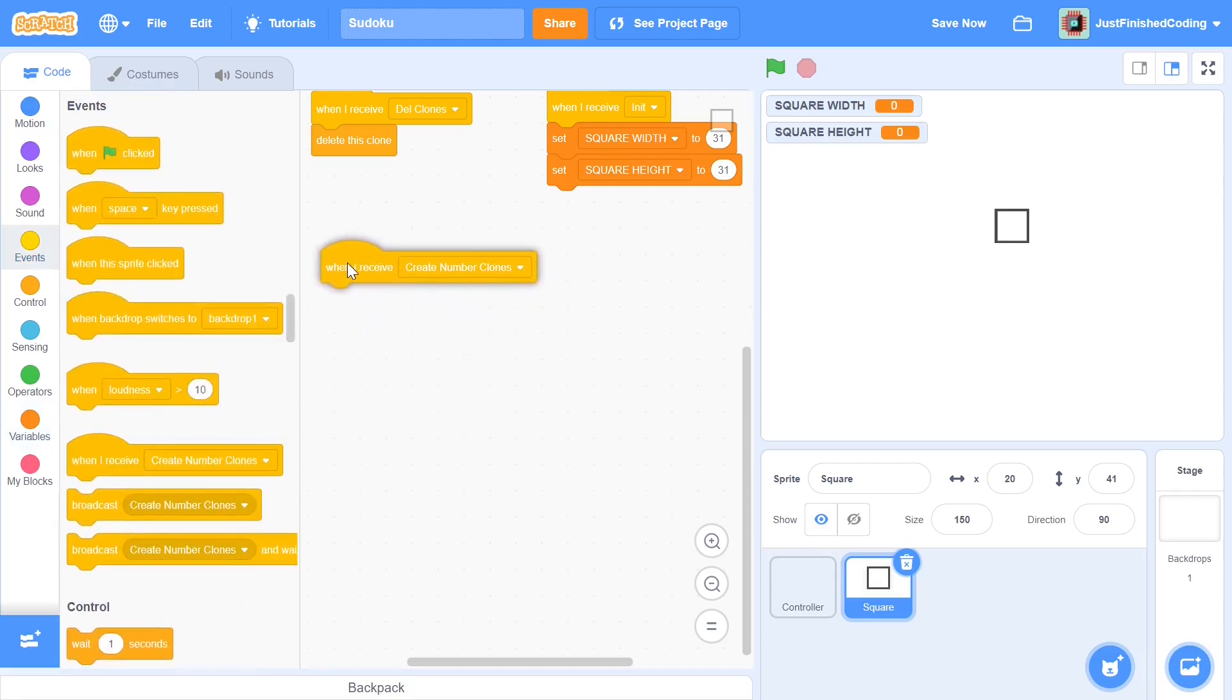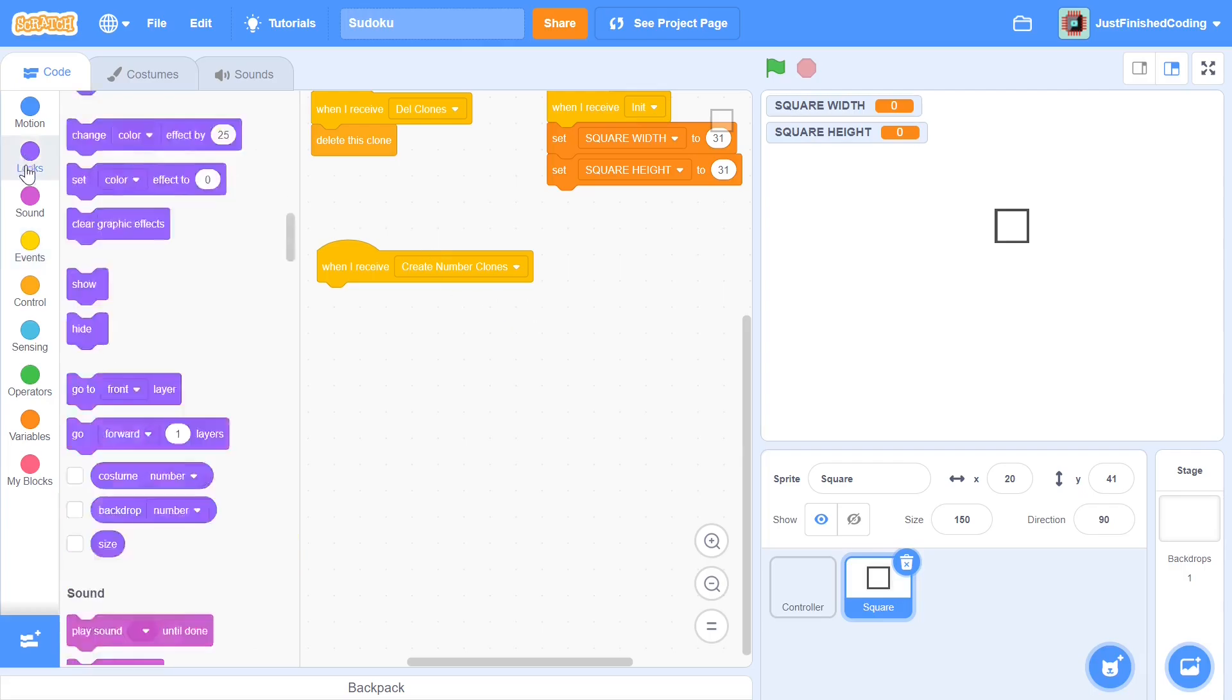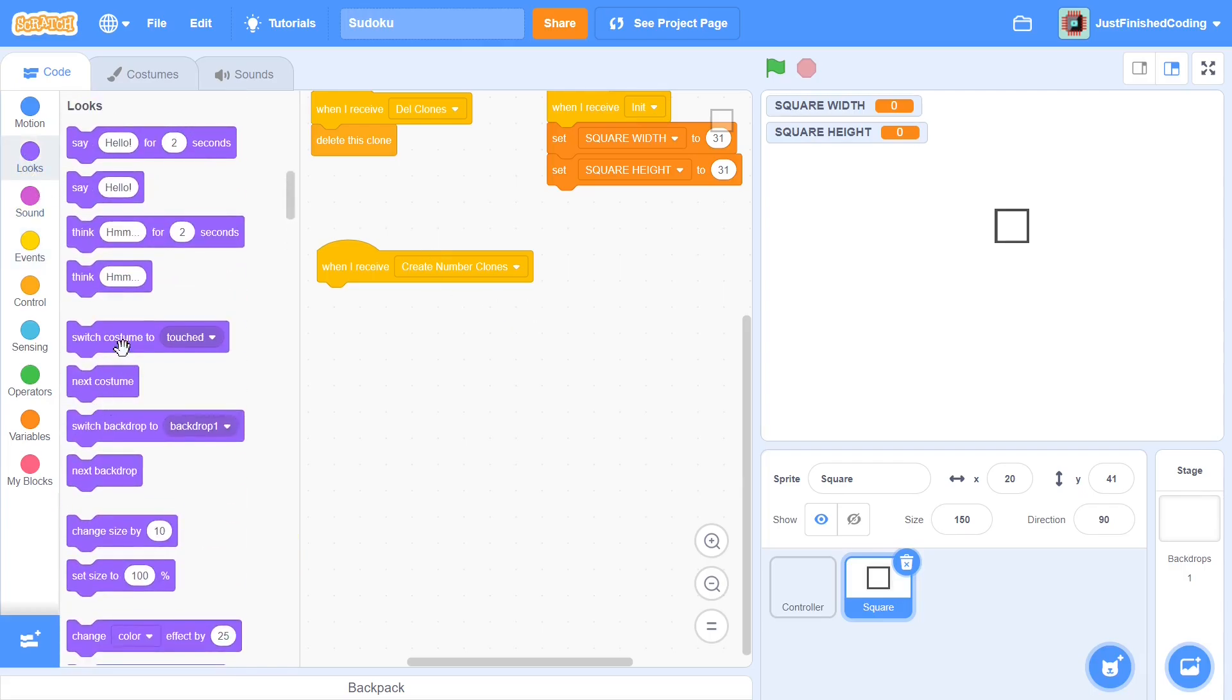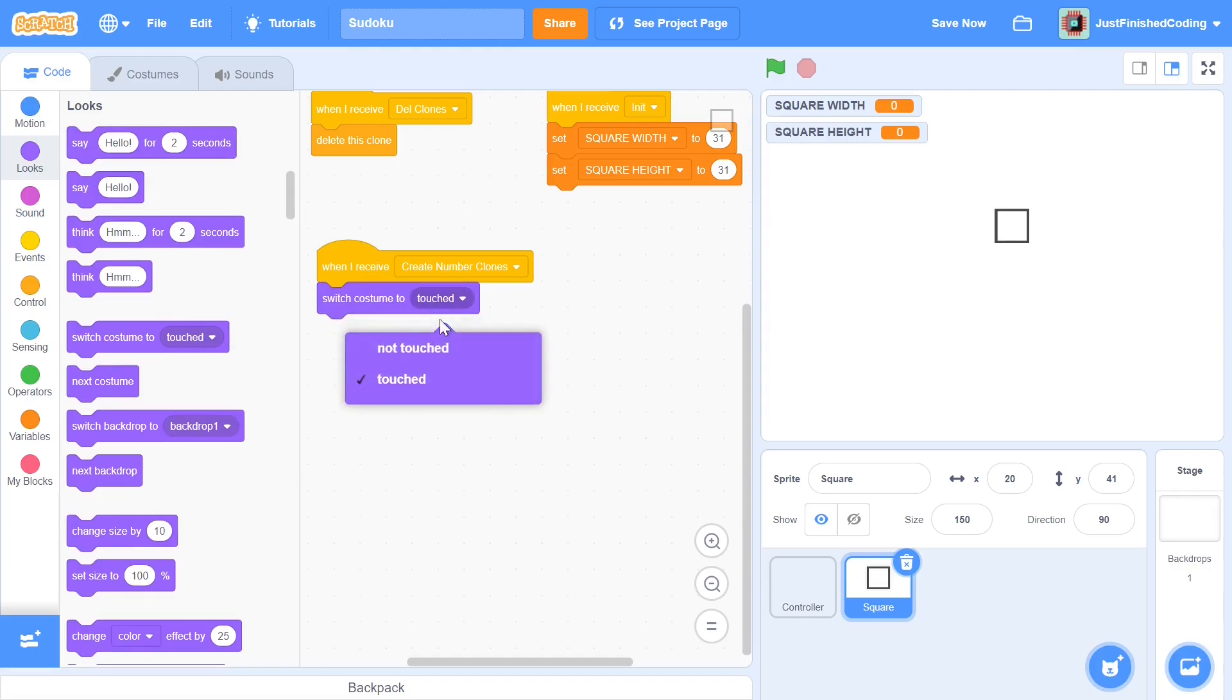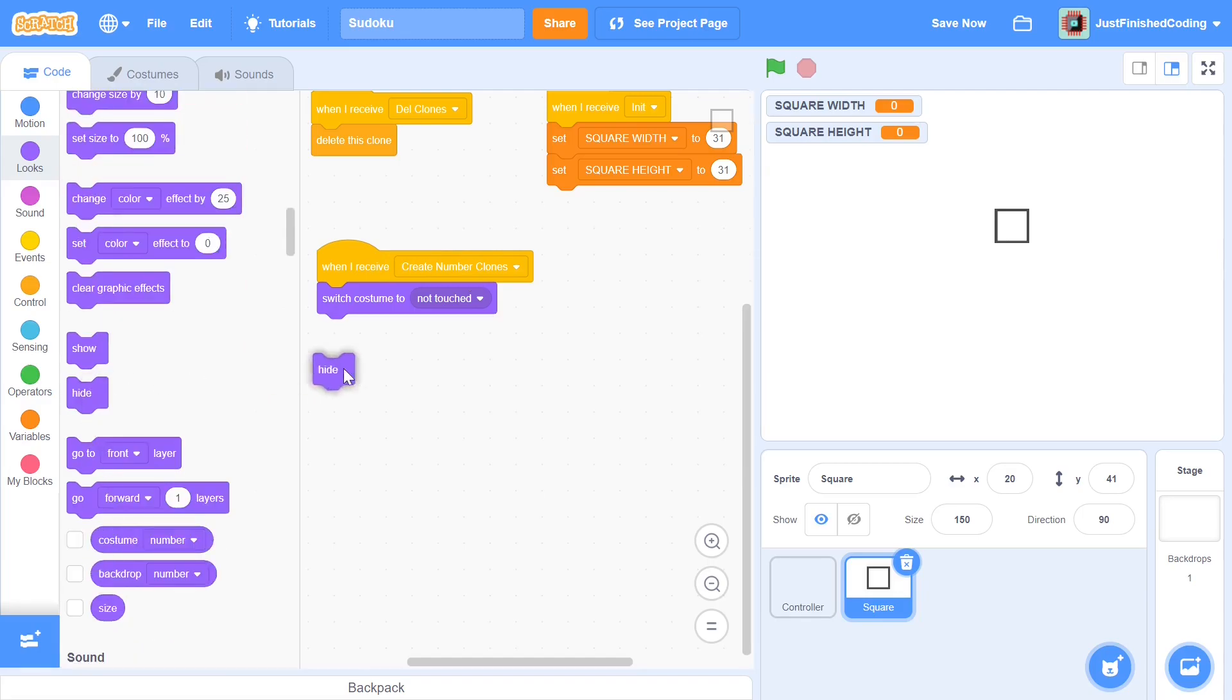That is the when I receive create number clones. This is where we have to create a whole bunch of square clones and this is where things start to get a little bit messy. But just stay on because it is pretty easy if you really think about it. First I'll be setting the costume to be not touched because not touched is the costume that it needs to be while it's not clicked on. Then after you're done with this you can also hide the particular sprite because we want only the clones of the sprite to be seen and not the sprite itself.